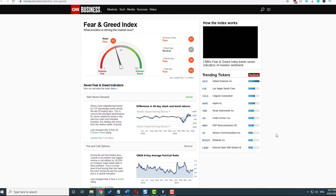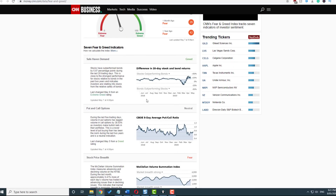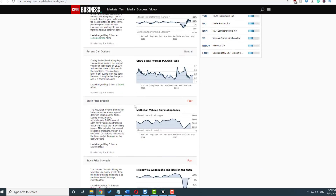If we jump over to the CNN Business website, you can see that there's a slight amount of fear. You go through the different fear and greed indicators, and I wouldn't pay too much attention to these. But one thing that is interesting is the options. During the last five trading days, volume in put options has lagged volume in call options by 38% as investors make bullish bets in their portfolios. So it's interesting that the options market now has bullish bets coming in as opposed to bearish bets.